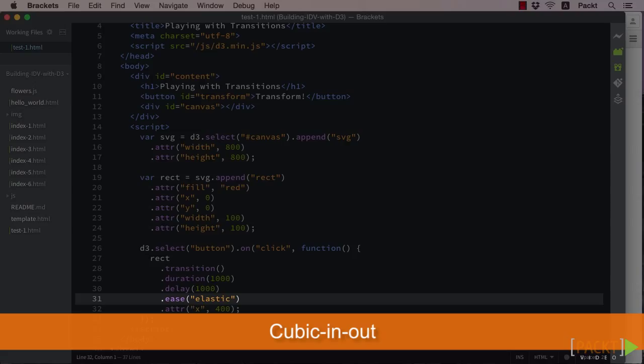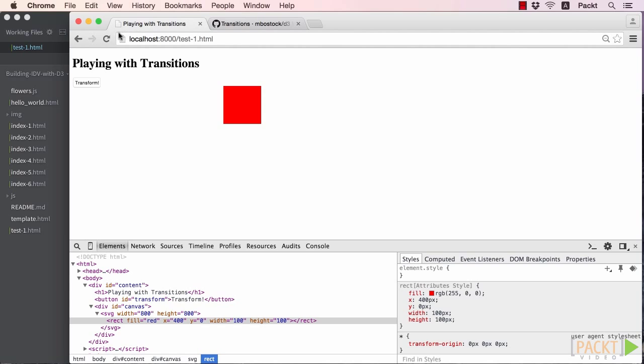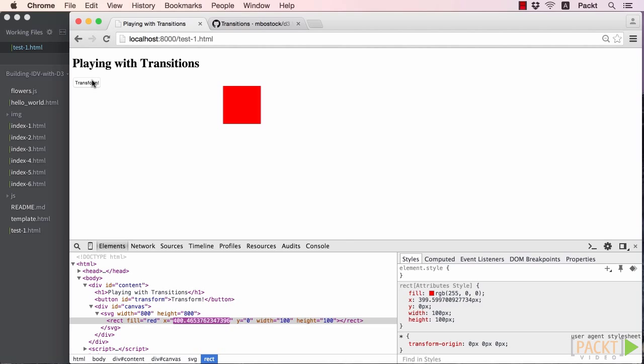Similarly, the default easing is cubic in out, which speeds up and slows down the movement from 0 to 400 pixels. So let's refresh our browser and see our elastically moving cube in action. Hey, that was neat! The square went past the 400 pixel point, then bounced back and forth around 400 before settling into place. It's as though it were tethered to the location with an elastic band.